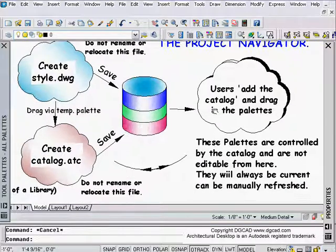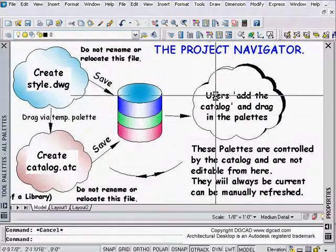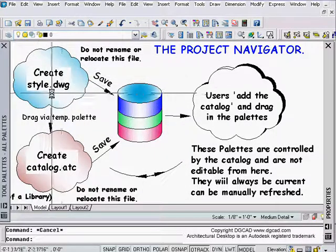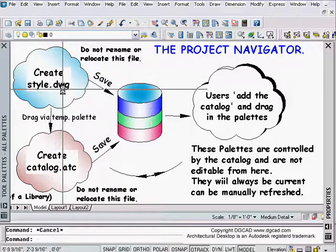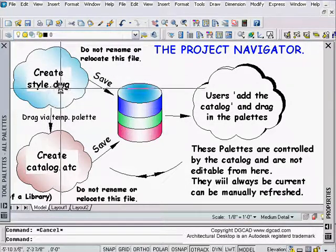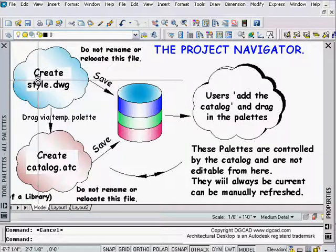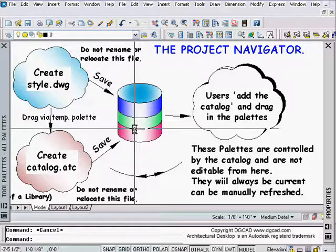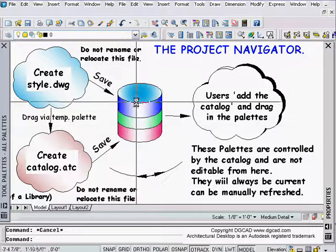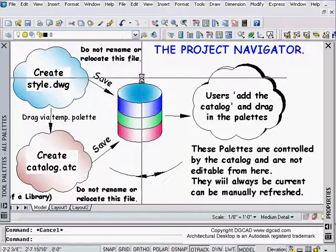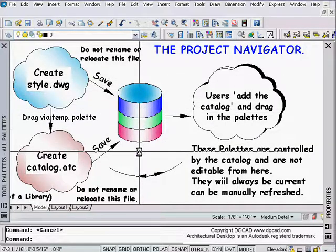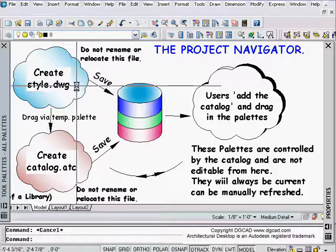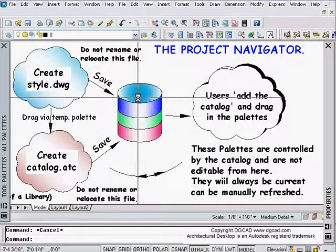I've got a bubble diagram here — an overview of how things work. What we have to do to start with is have a styles.dwg file, a drawing file that has all the styles we want: door styles, window styles, roof styles, all the different styles. We save that file to a network location that everyone can get to, in a folder that is read-only on the server. We can have one styles drawing or many styles drawings — just be organized about where you put them.